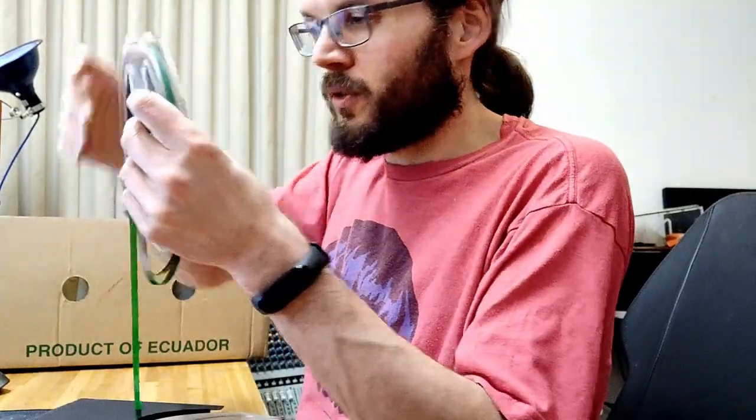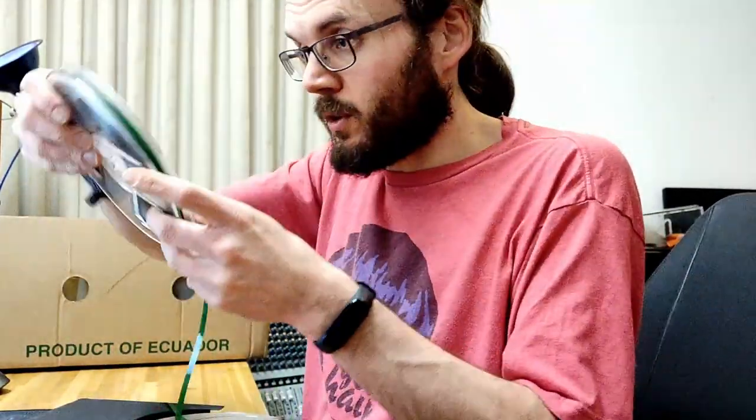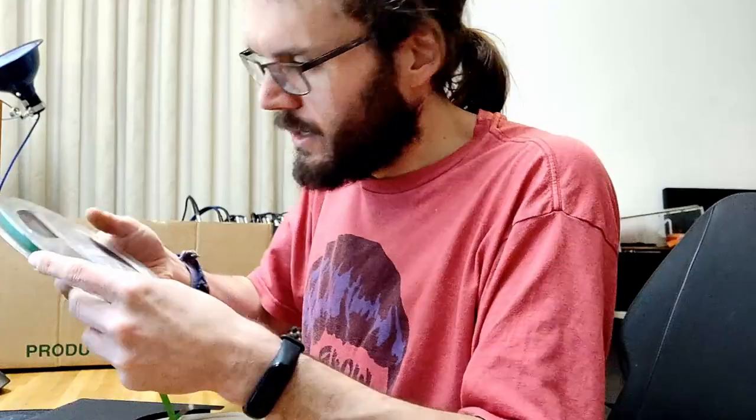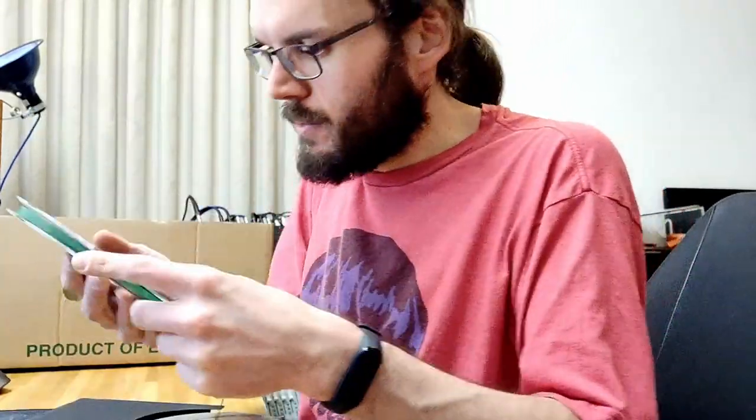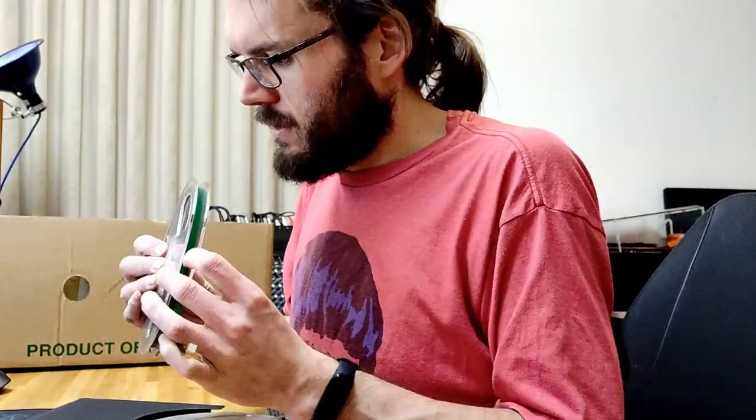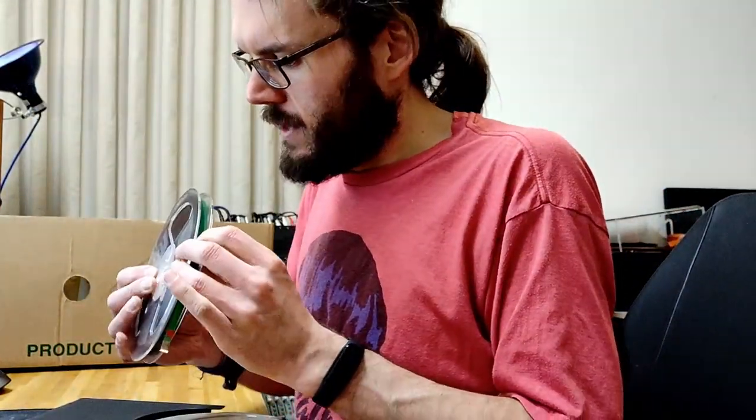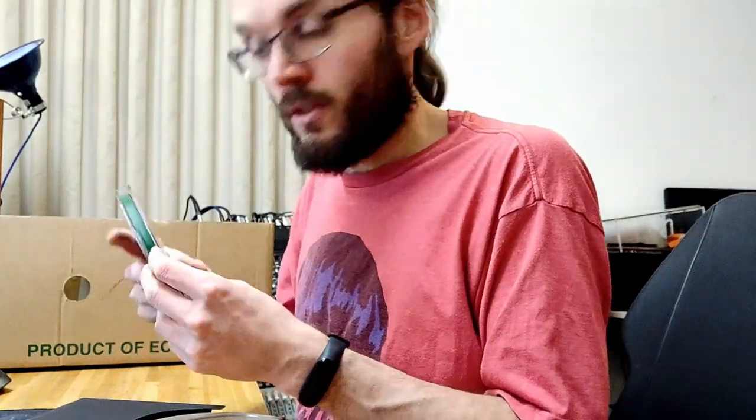We've got a Maxell reel. Of course, there's no Maxell tape on it, but it's a pretty reel nonetheless. In really nice shape. Again, really good looking tape. Yeah, I was like, that's Agfa, isn't it? It's PE36.